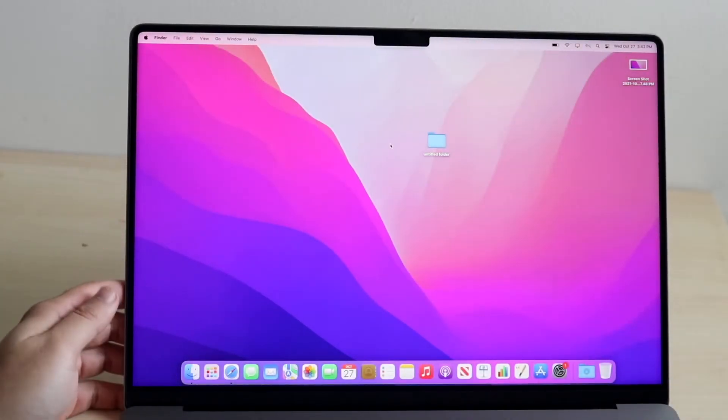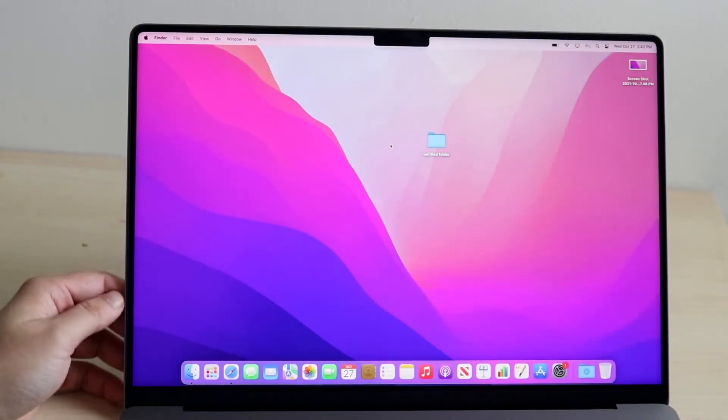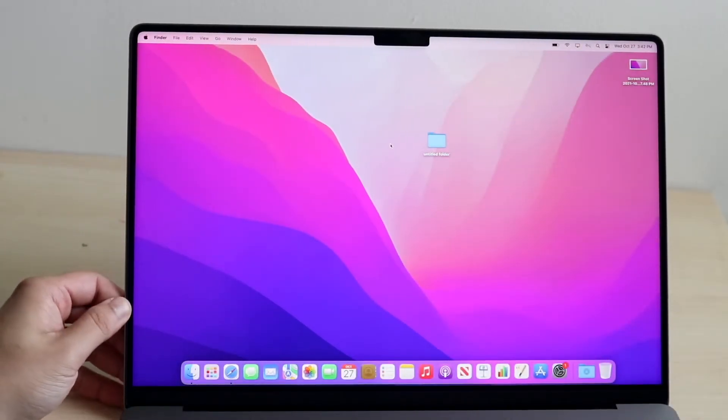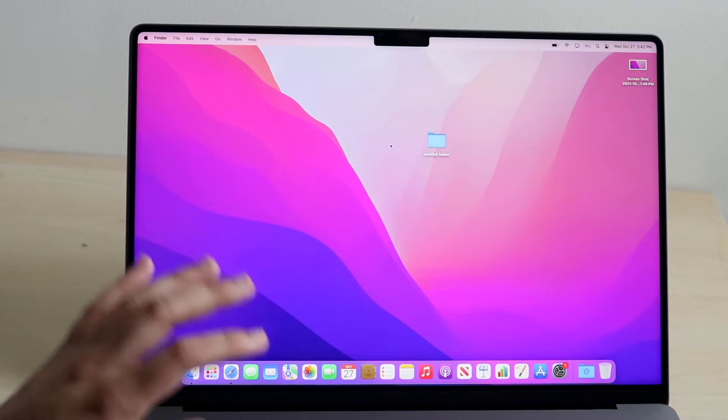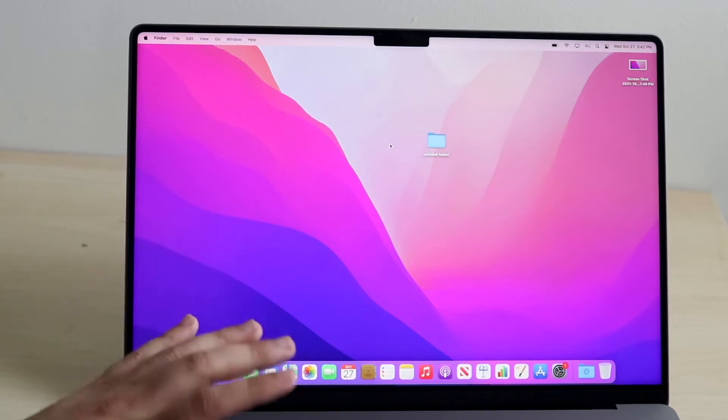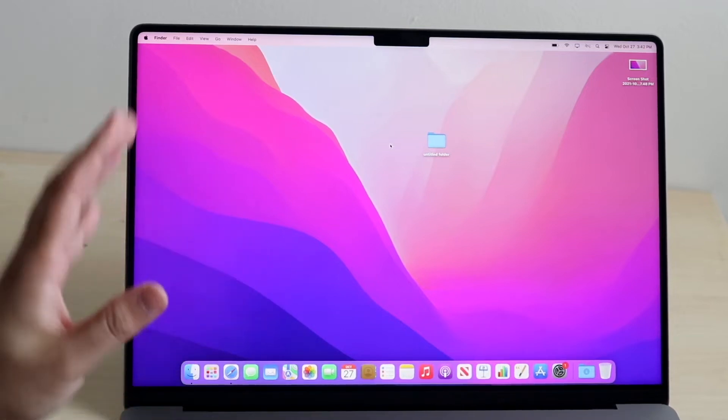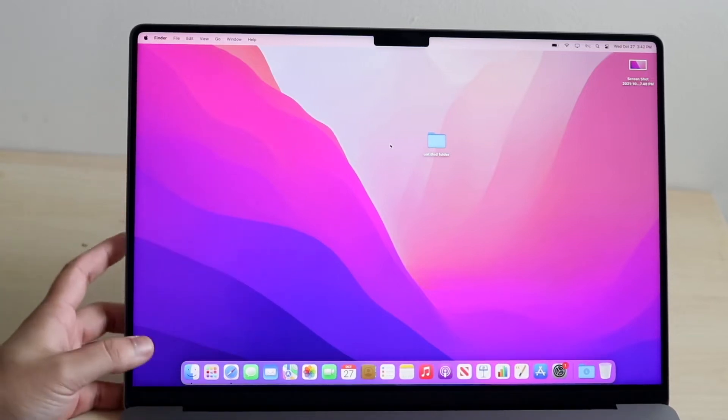I'll go ahead and show you exactly how to screen record on any MacBook out there, including the new 16-inch or 14-inch M1 Pro or M1 Max MacBooks.